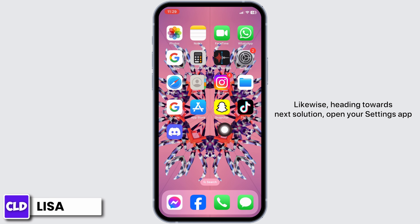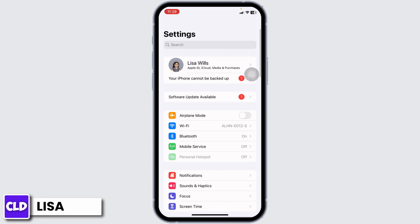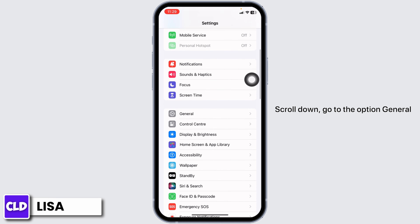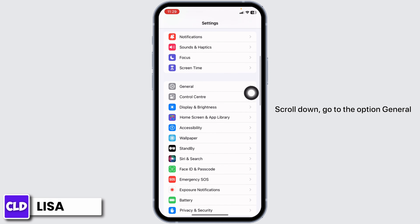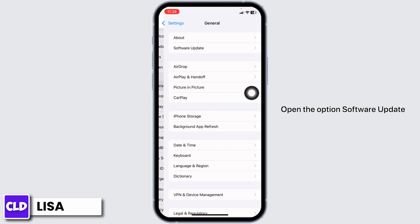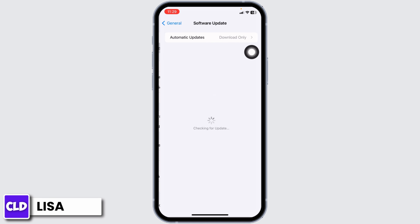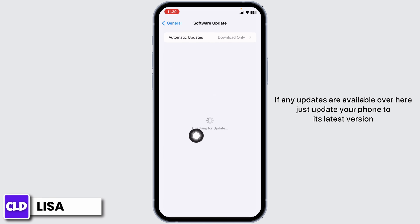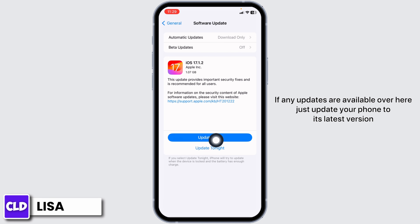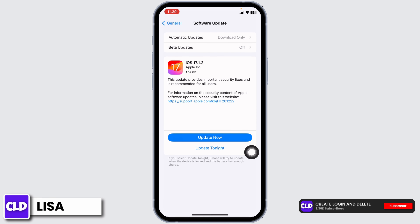Likewise, heading towards the next solution, open your Settings app. Scroll down and go to the option General. Open the option Software Update. If any updates are available here, just update your phone to its latest version.